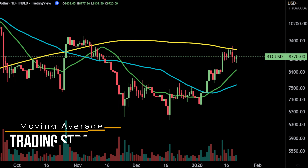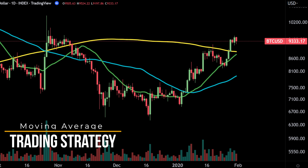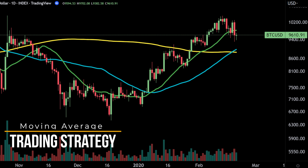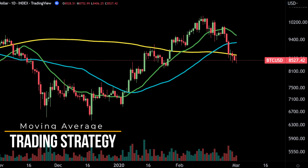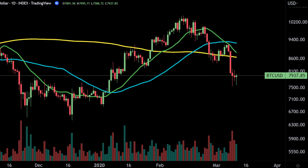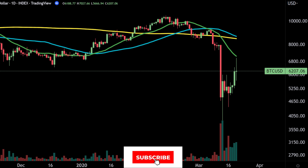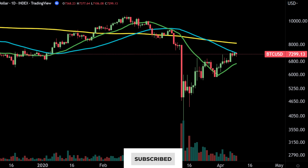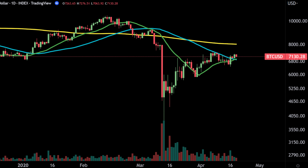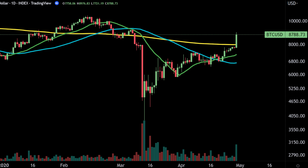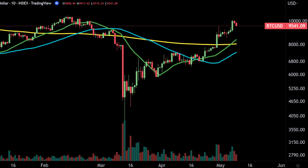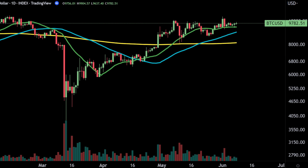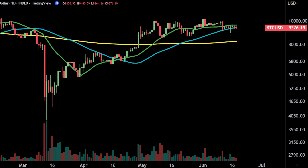A moving average shows an average of data points for a certain number of time periods. We call it moving because each data point is calculated using data from the previous x number of time periods. By averaging the prior data, moving averages smooth the price data out to form a trend following indicator.